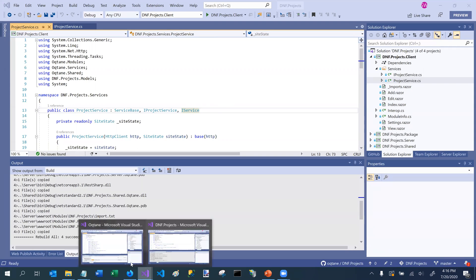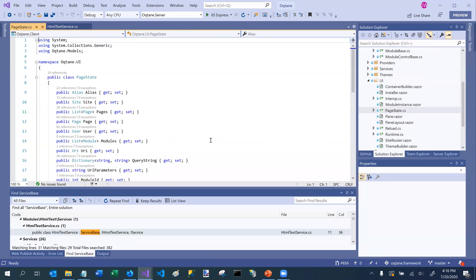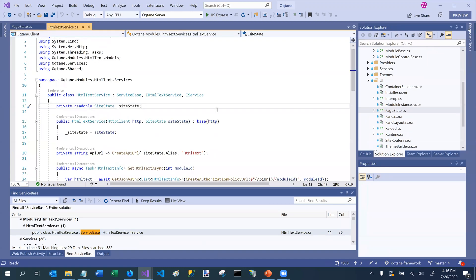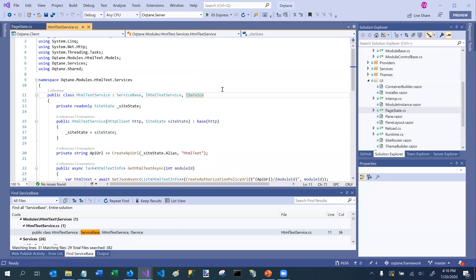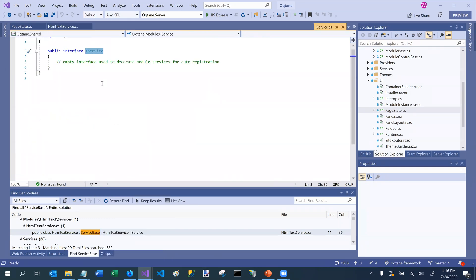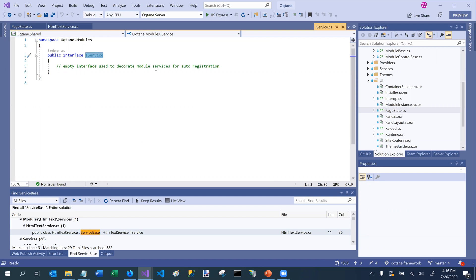And actually, if I switch over to the Octane framework, we can go take a look at the definition of that. And so, like I said, iService is just an empty interface that's used to decorate services so that they are automatically registered by dependency injection during startup.